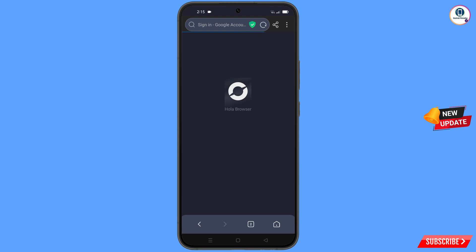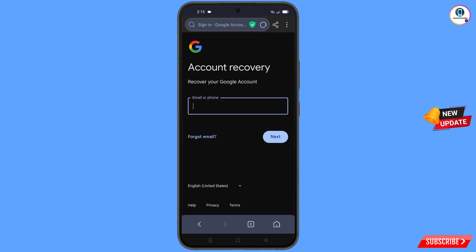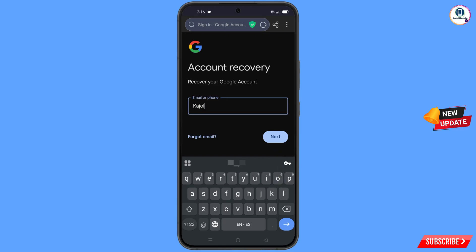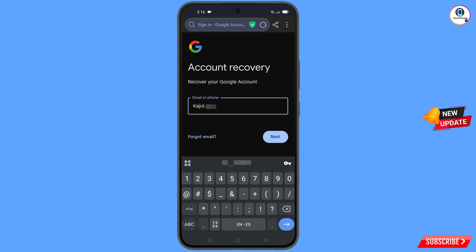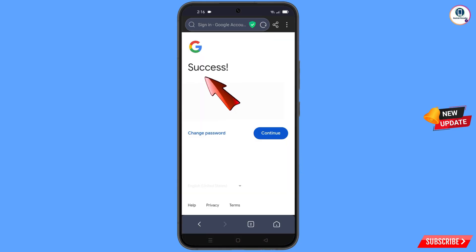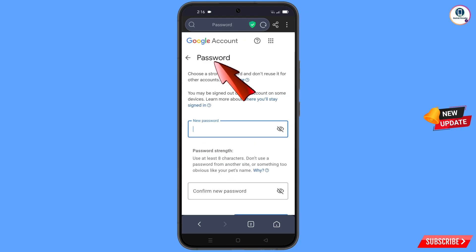It will automatically redirect you to Hola Browser. You will see 'Account Recovery — Recover your Google account'. Enter the Gmail account you want to recover, tap on Next, and a success option will appear with two choices: 'Change password' and 'Continue'. Tap on 'Change password'.